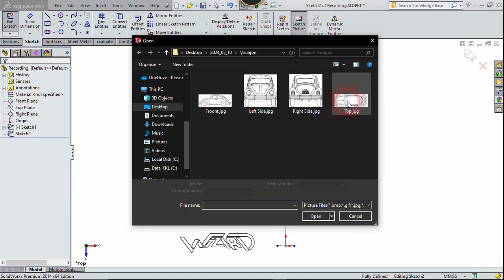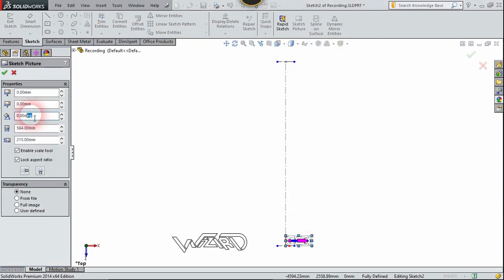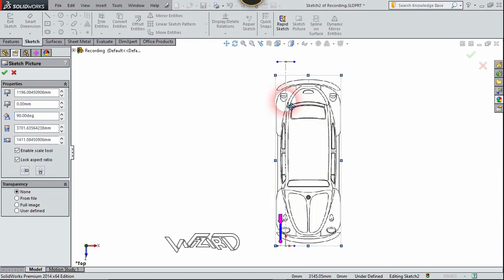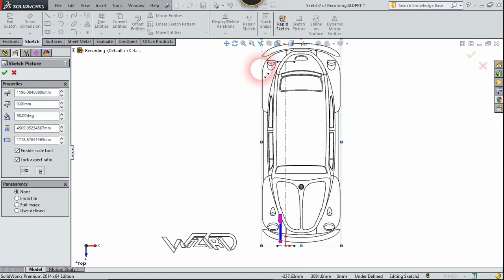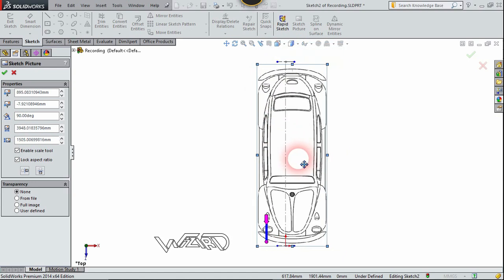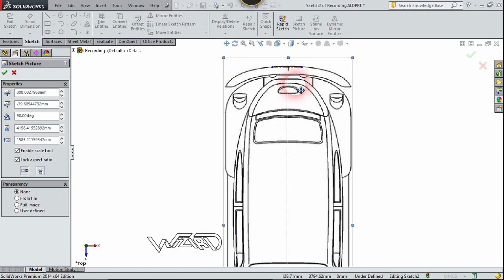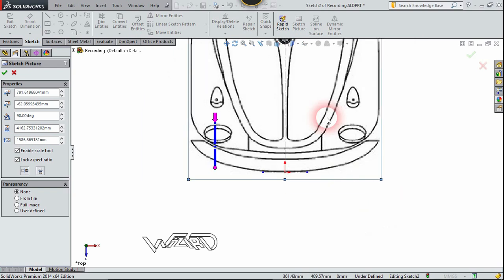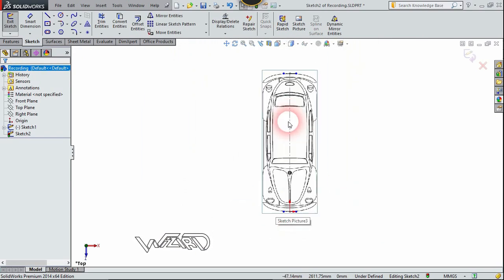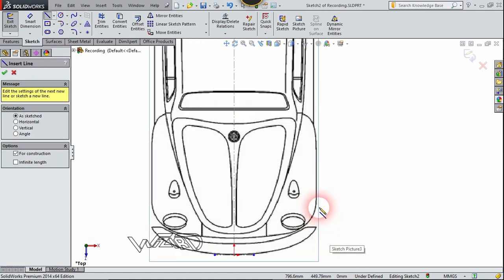Let's edit sketch number two and choose sketch picture — select this top sketch. We need to rotate this 90 degrees. Now let's adjust it; we need to align the center of this sketch with the previous sketch on the right plane, so take your time to adjust this. Now let's create two more construction lines at the end of this sketch because we are going to use this as the reference.